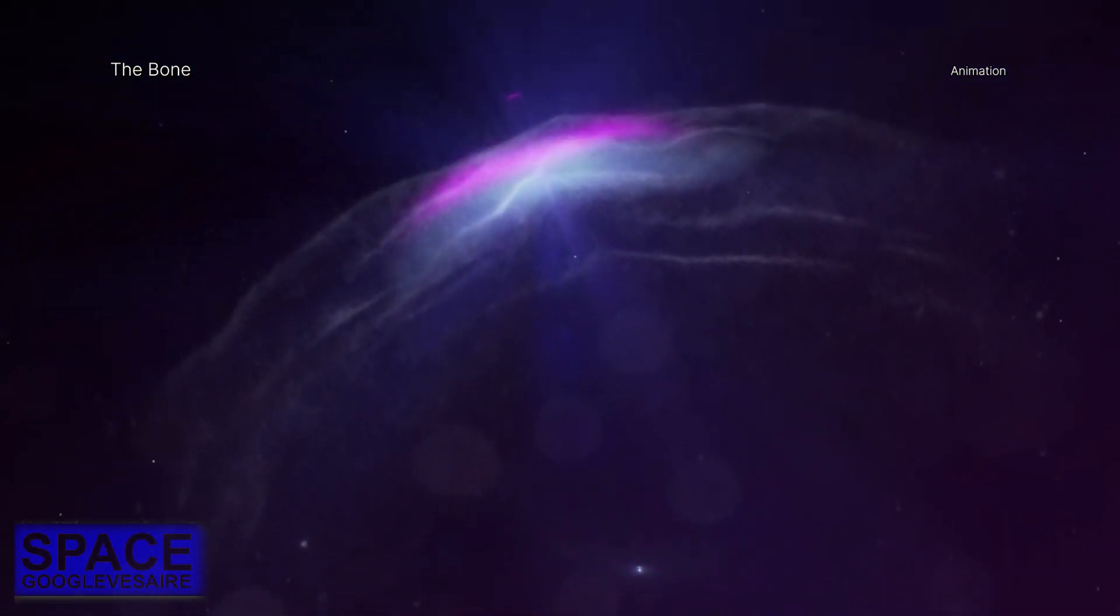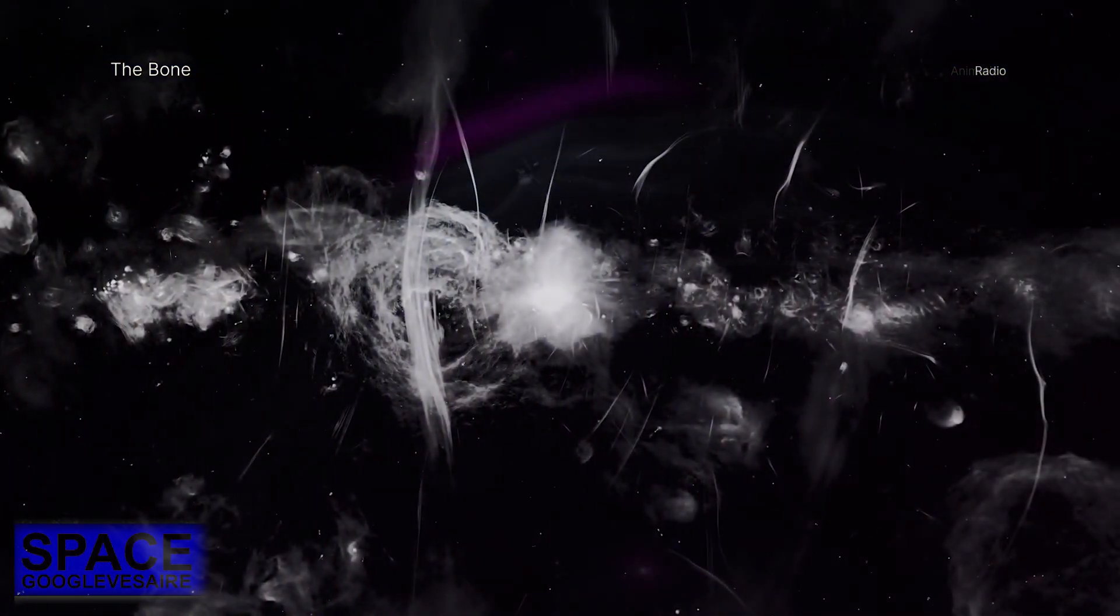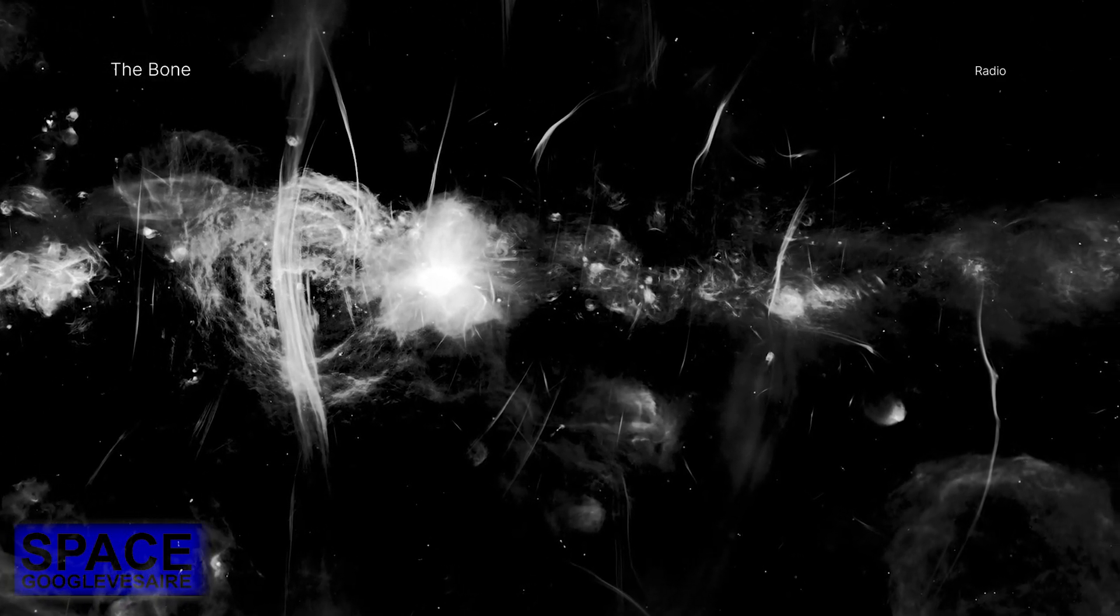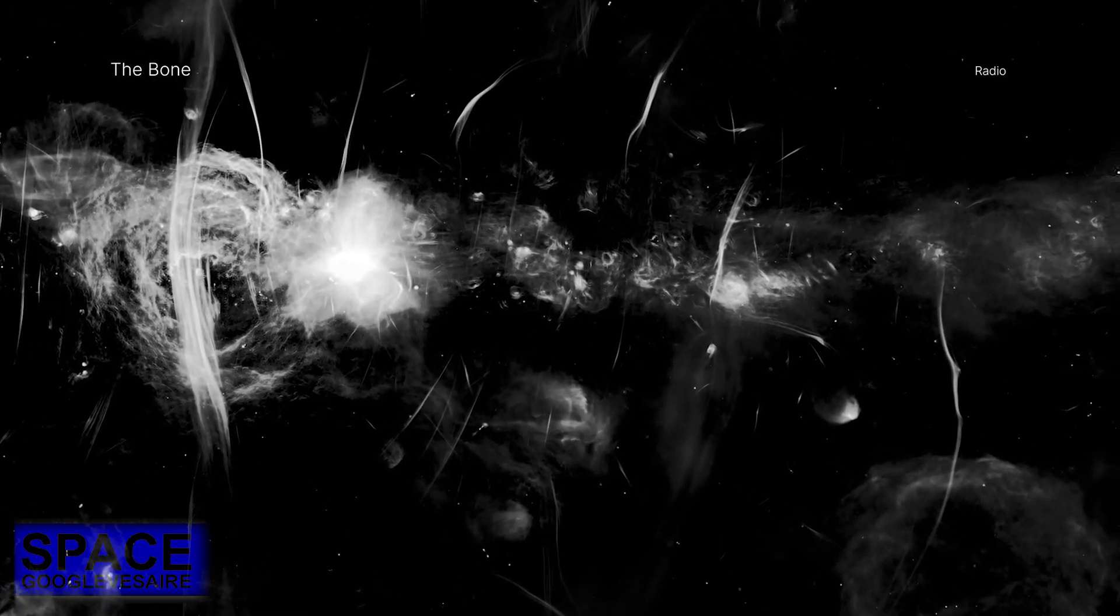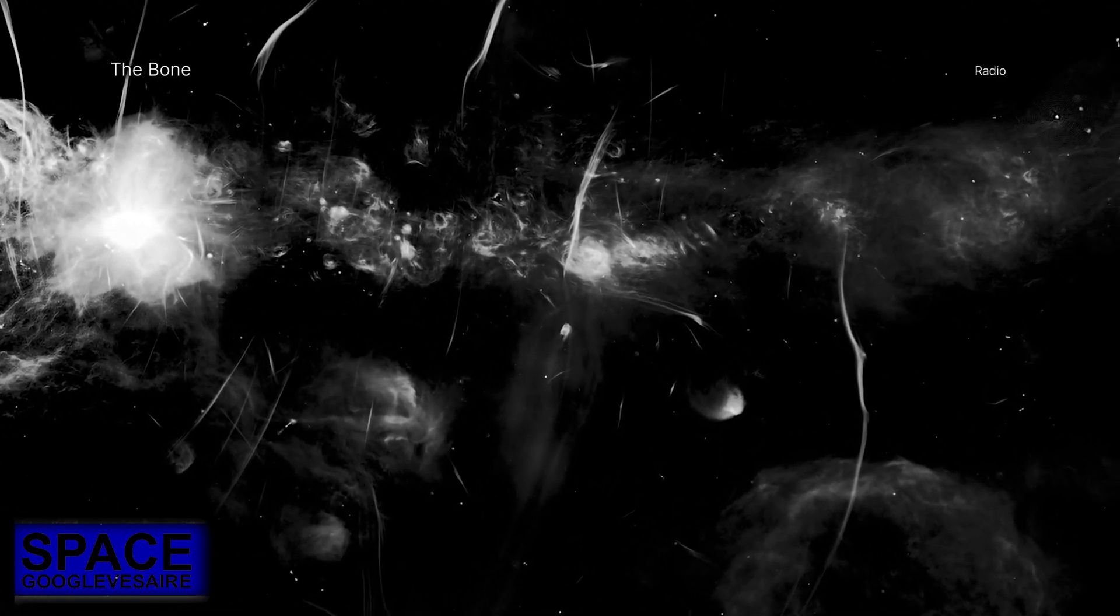Enormous structures that resemble bones or snakes are found near the center of the galaxy. These elongated formations are seen in radio waves and are threaded by magnetic fields running parallel to them.